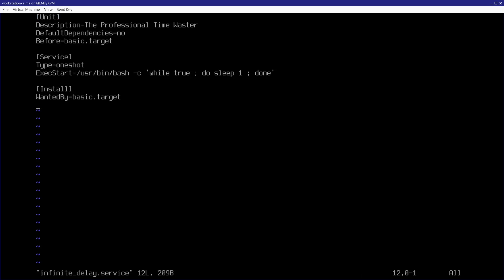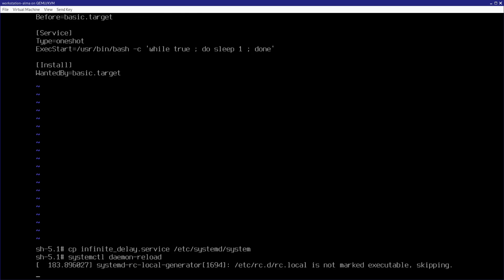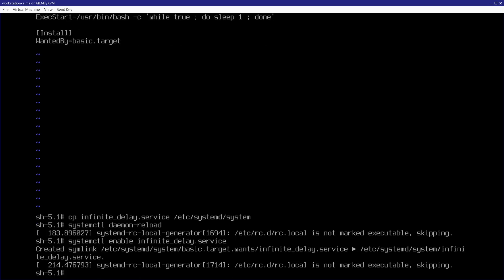So, I'll go ahead and install it now by just copying it to etc systemd system, just like that. And then we're going to want to run systemctl daemon-reload. And now it's recognized. And now all I need to do is just enable the service with systemctl enable infinite-delay.service. And now it's enabled.